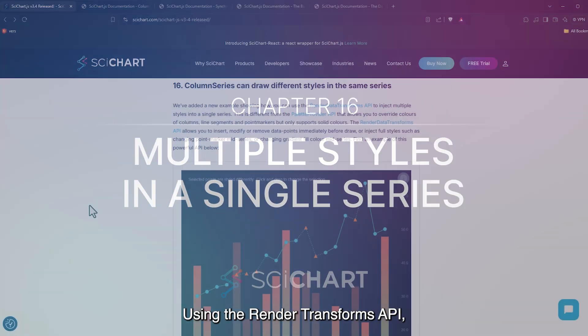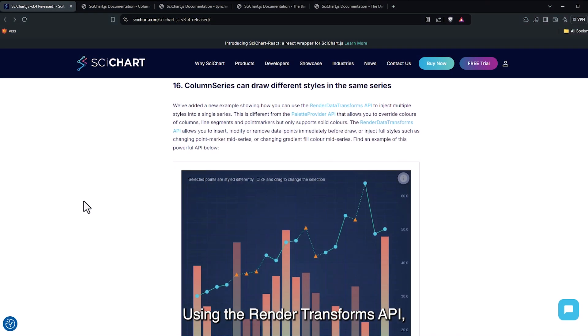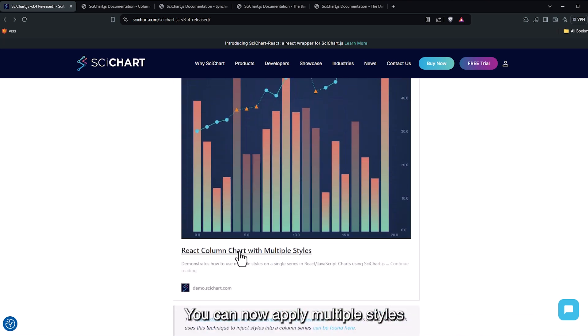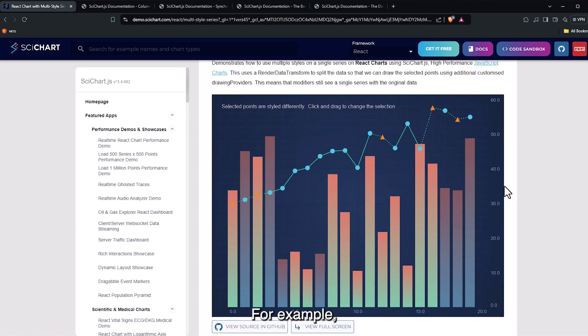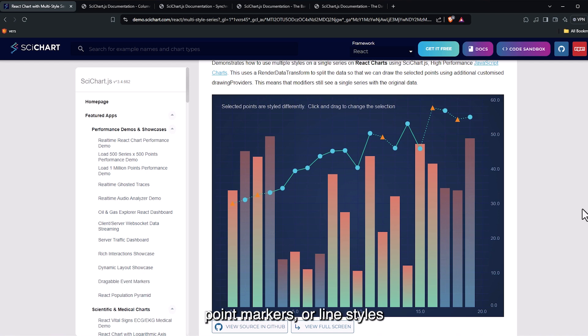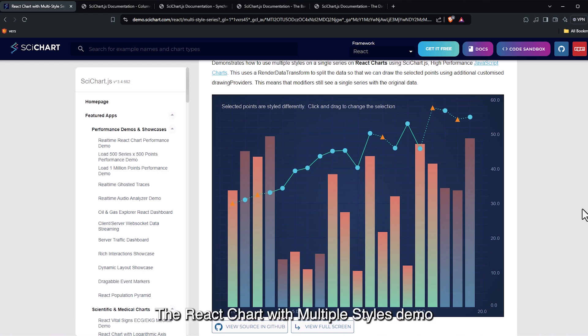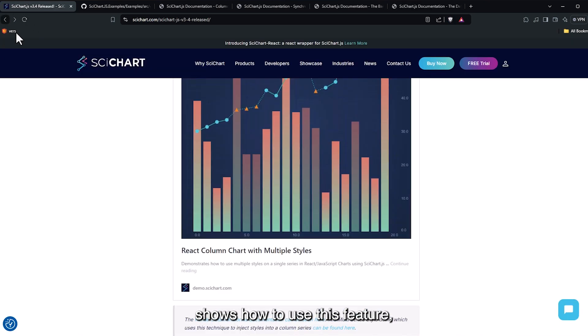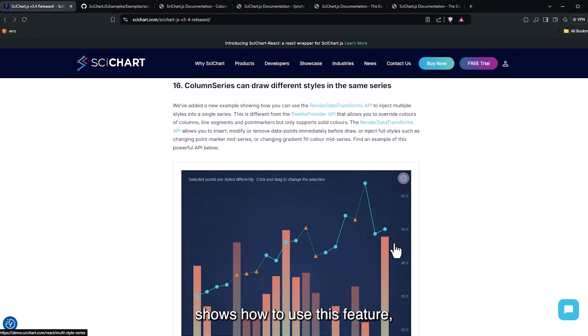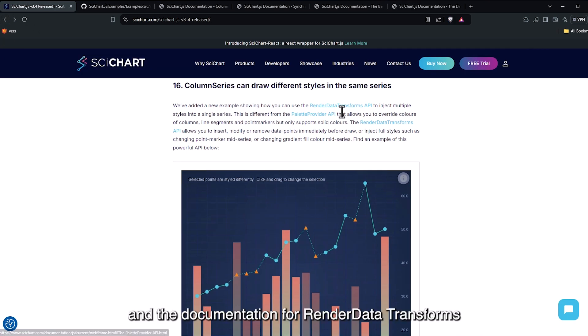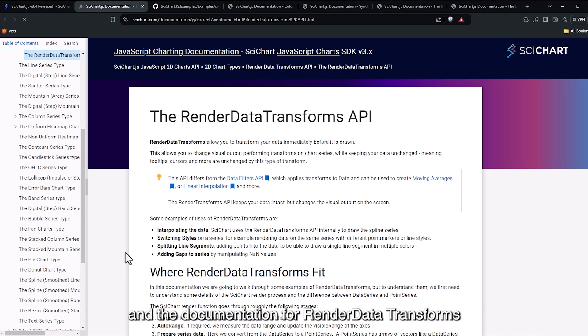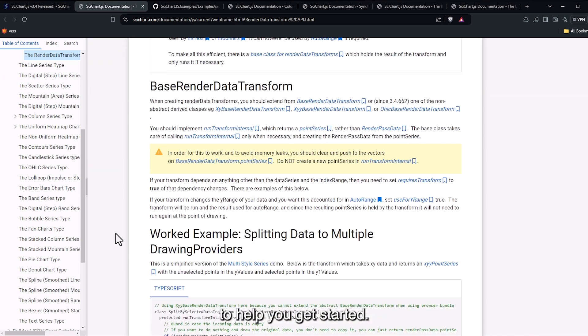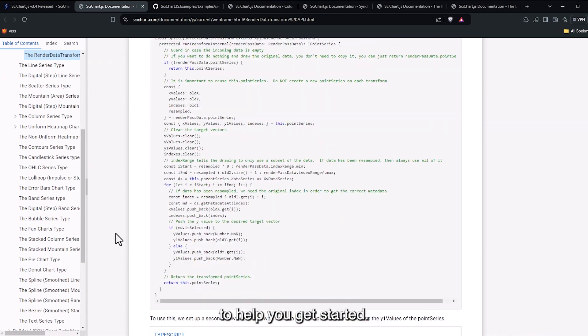Using the Render Transforms API, you can now apply multiple styles within a single series. For example, you have different colors, point markers or line styles within the same line or column series. The React Chart with Multiple Styles demo shows how to use this feature. And the documentation for Render Data Transforms provides more examples to help you get started.